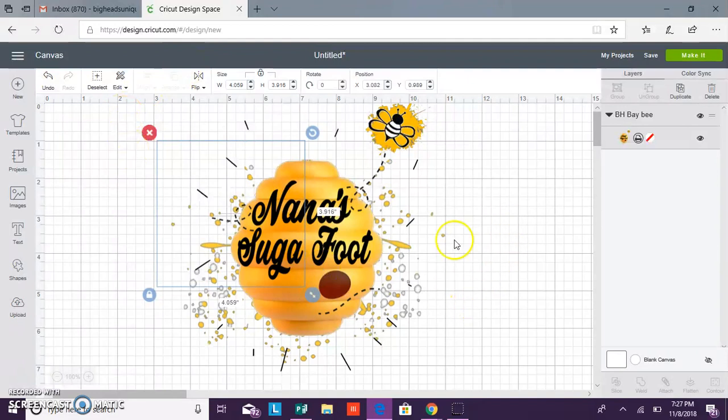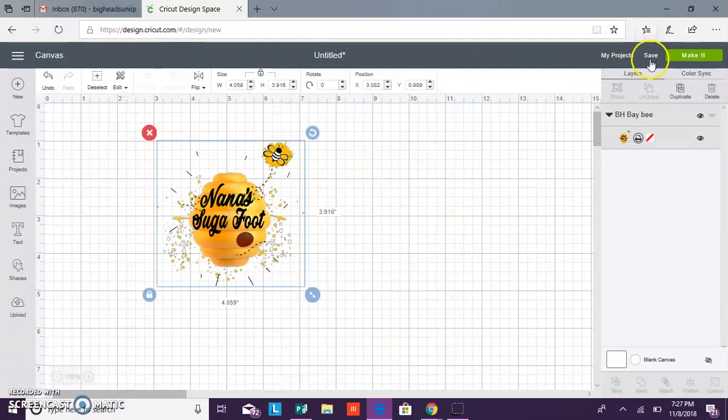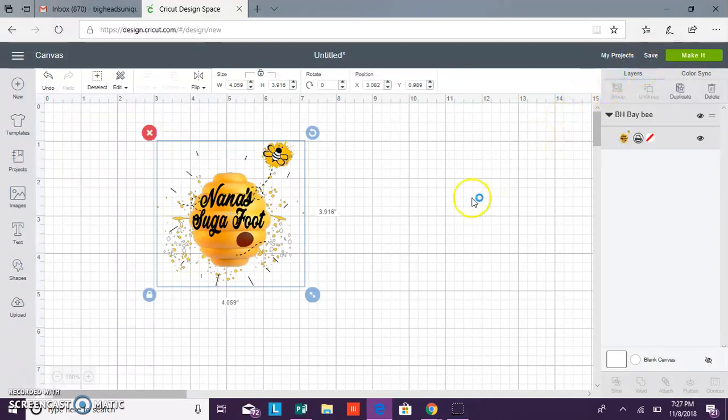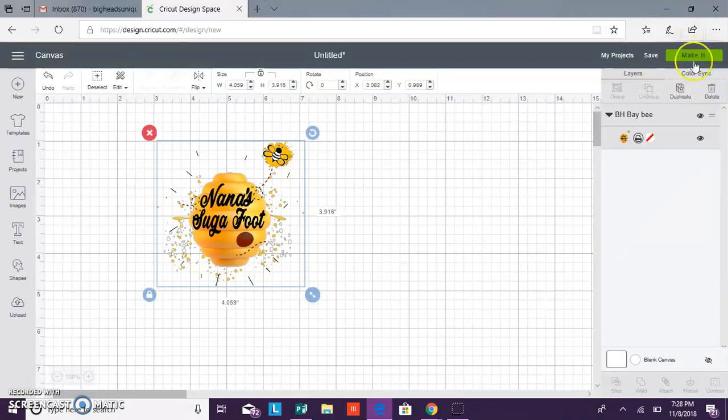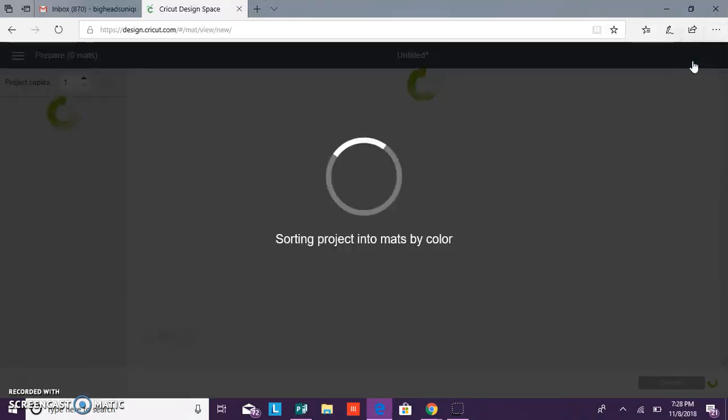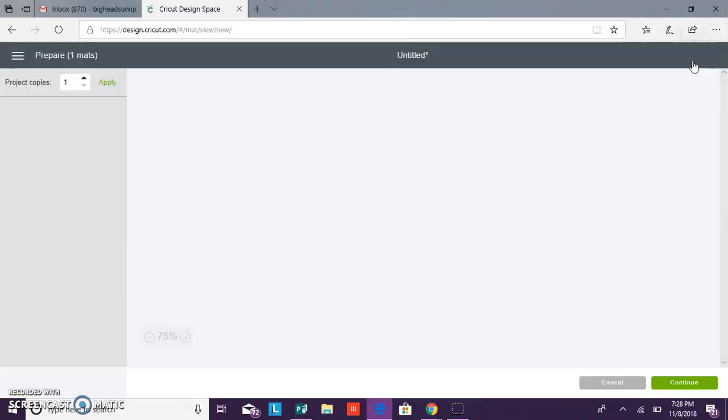And then you want to follow the rules on your iron-on transfer or if your printable requires you to mirror your image. This is the step where you will mirror your image before you print it. So you'll click mirror if needed, or if not then you'll just click continue.